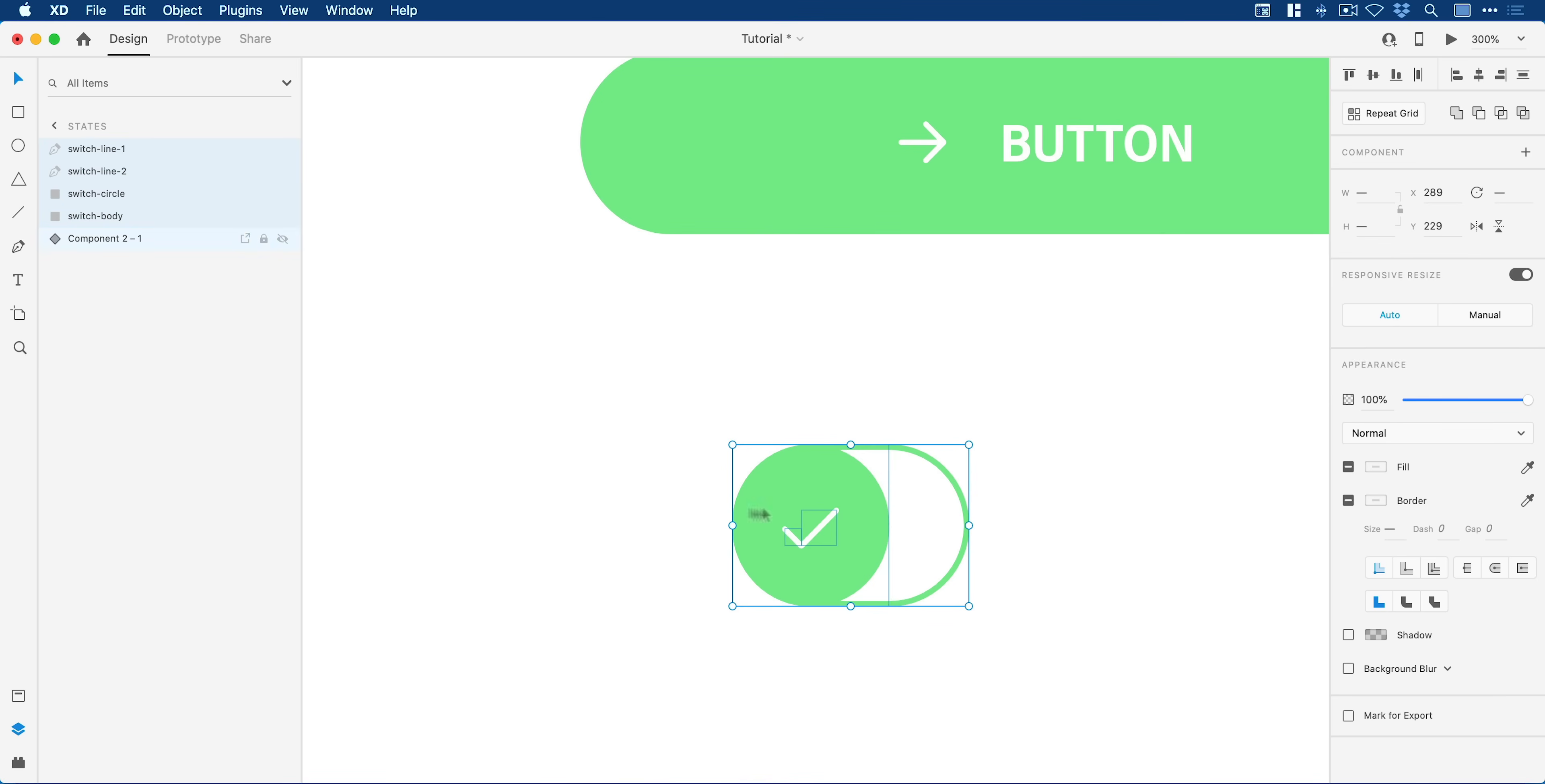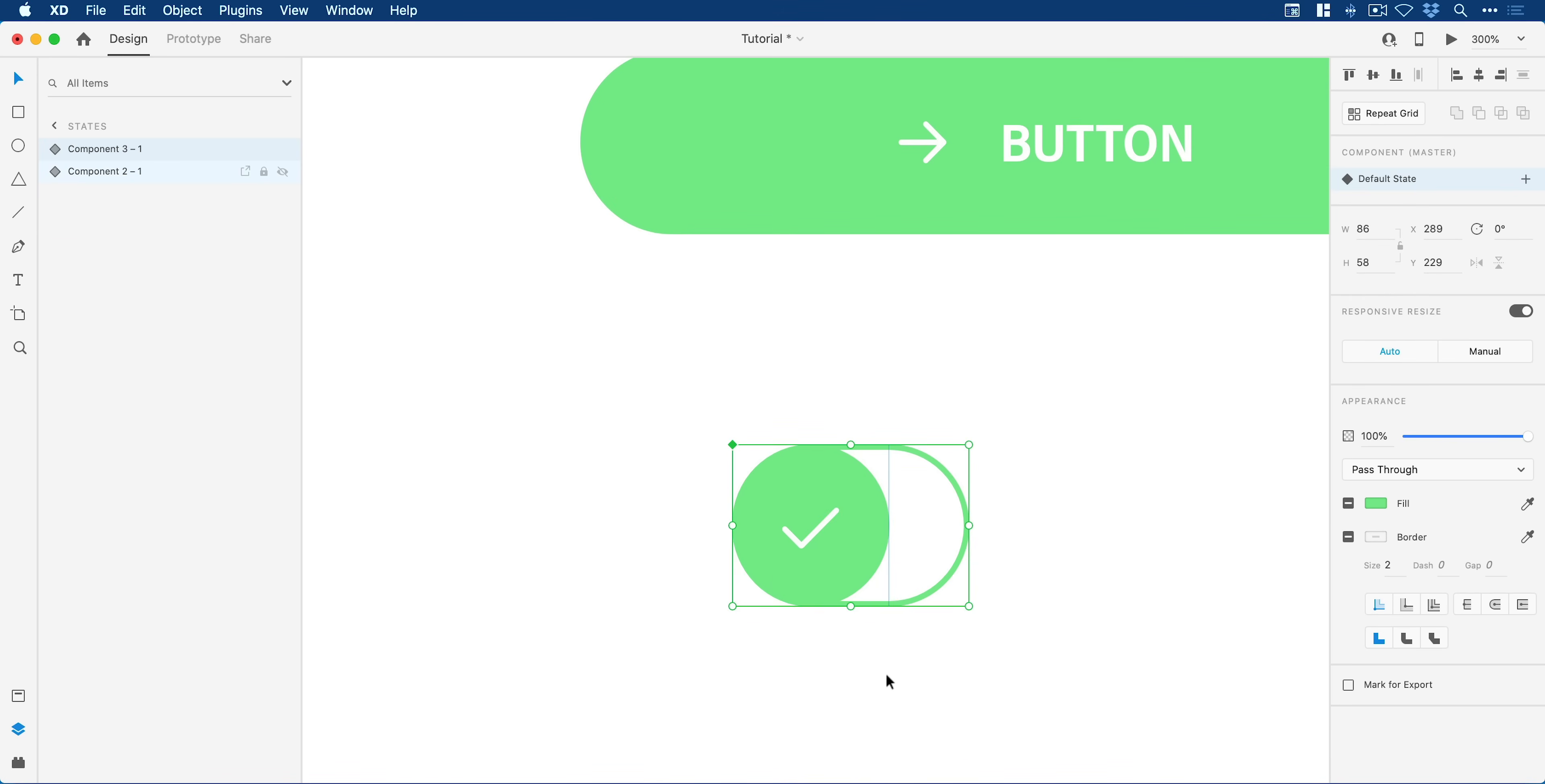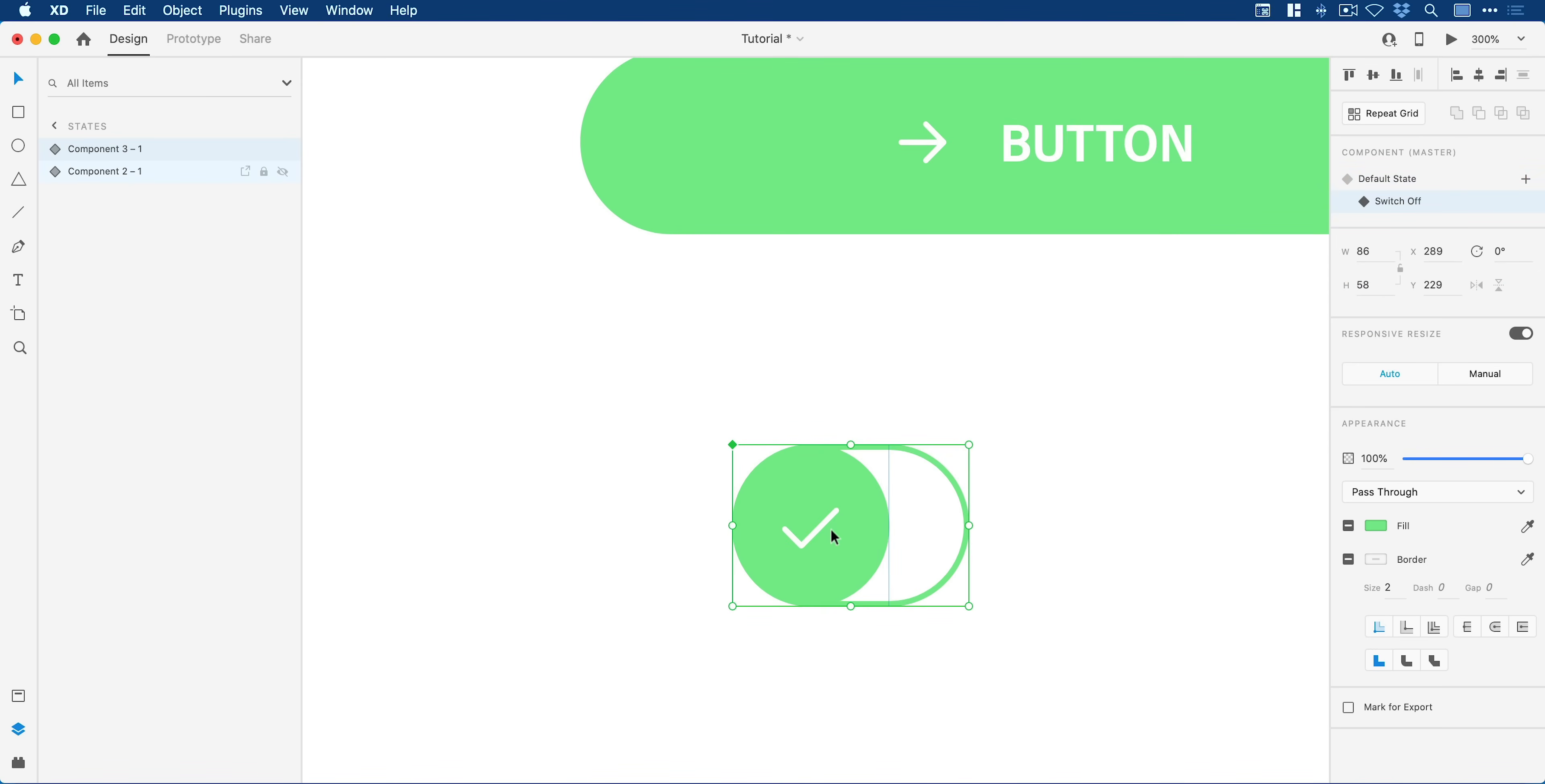What I'm going to do is with everything selected I can now make this a component. There we go, fantastic. I'm going to add my new state up here. Now this is going to be a new state and I'm going to call this switch off. At the moment you can see it's on, we have a green tick. I'm going to change the color but I'm also going to make the tick auto animate into like a cross, so it's going to be really cool.